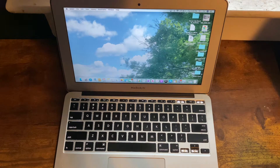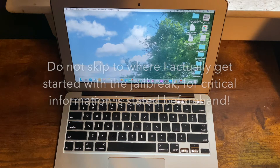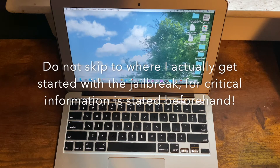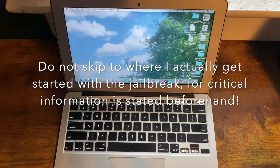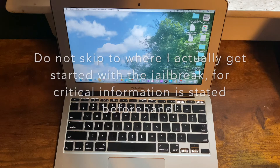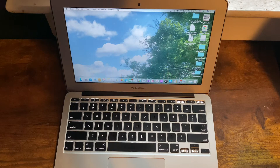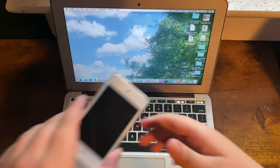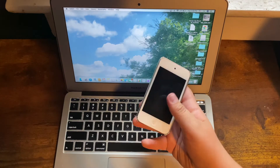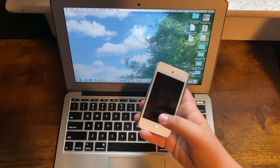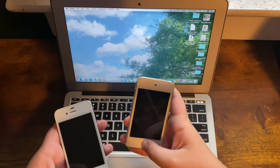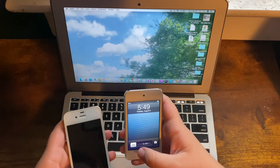Hello everybody, welcome back to another YouTube video. I'm the iTunes Fanboy, and today I'm going to show you guys how to jailbreak iOS 6.1.3 through 6.1.6 on iPhone/iPod using a Mac.